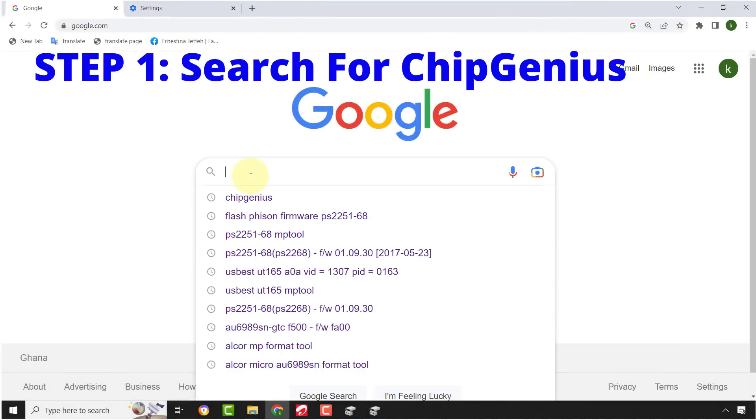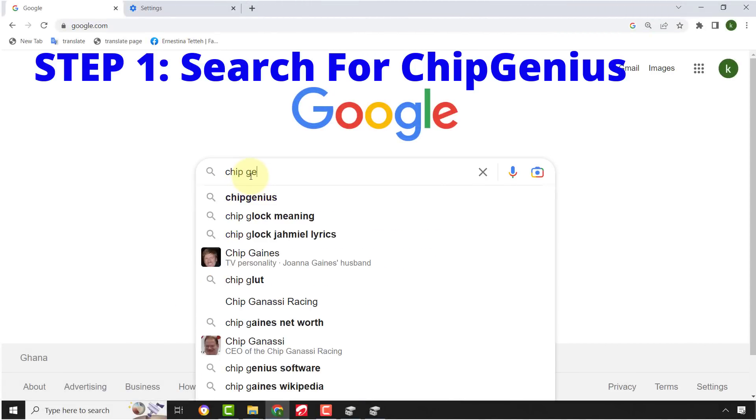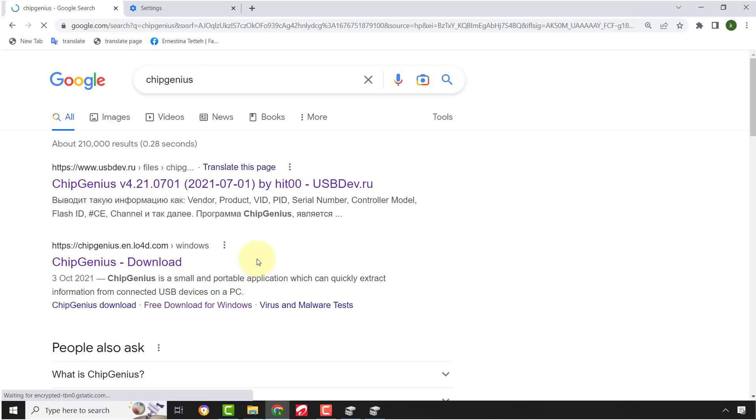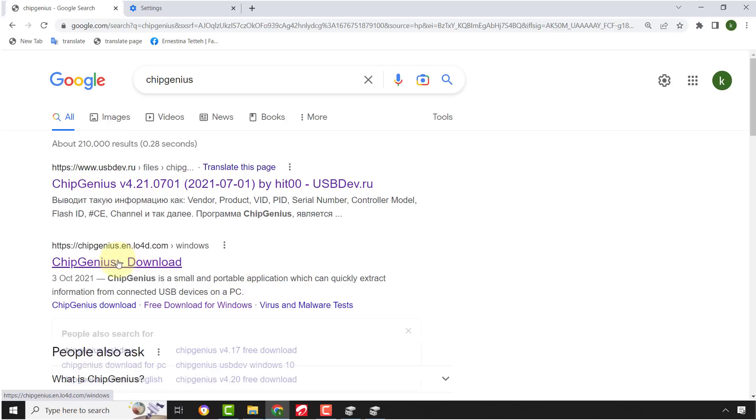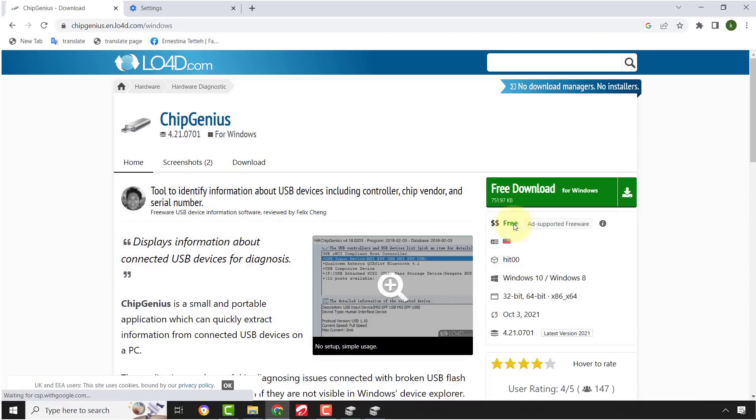Open any browser of your choice and search for ChipGenius. Download the software.